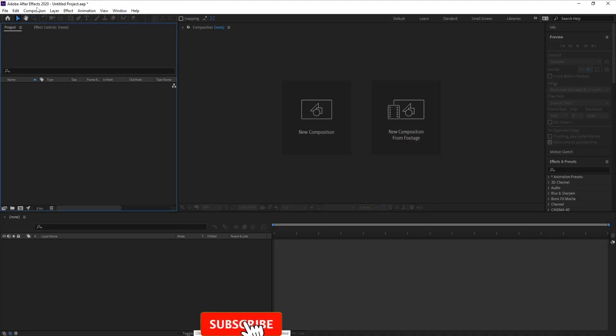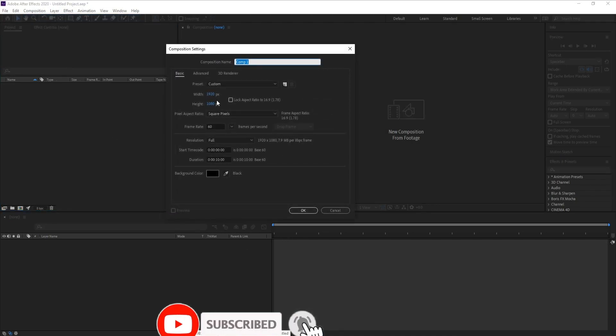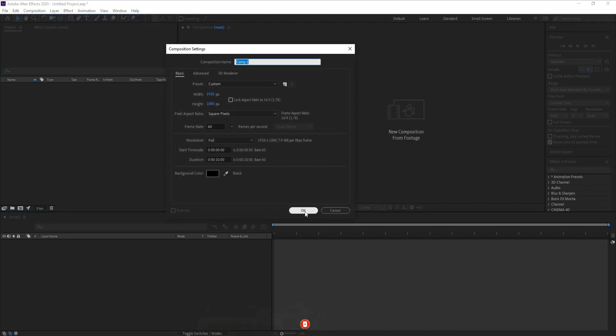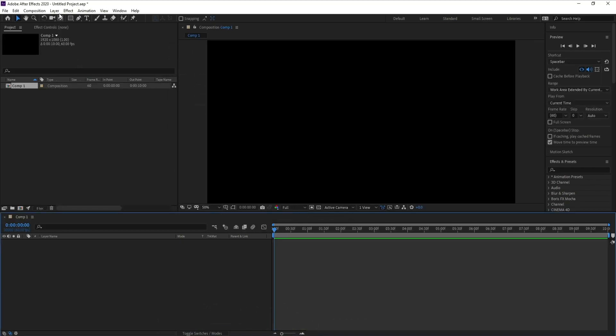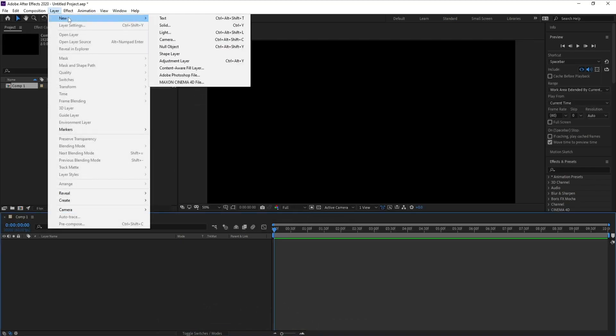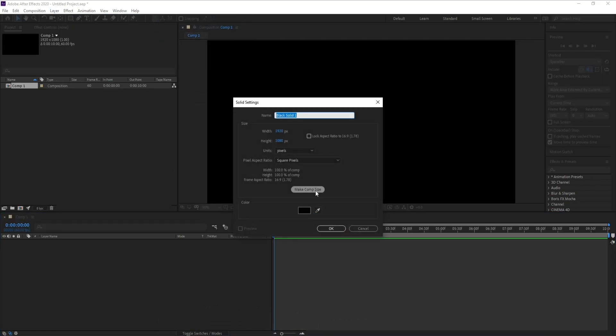First create a new composition. I'll make it full HD and 10 seconds, then press OK. Go to Layer, New Solid, and I'll call it Optical Flares.